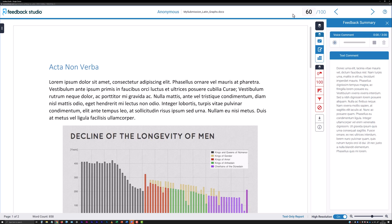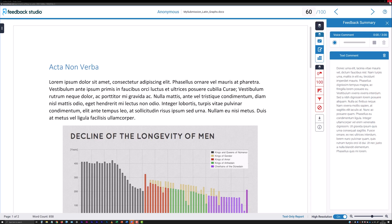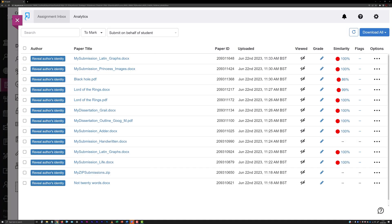When you are finished marking a submission, close the Turnitin Feedback Studio window. Do not use the previous or next buttons provided at the top of the interface, or the drop-down between the two buttons, to access another submission to mark. When marking summative assessments, always launch the next submission to mark directly from the filtered assignment inbox.